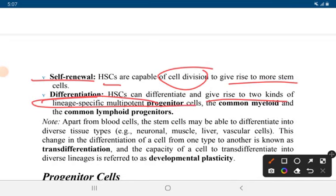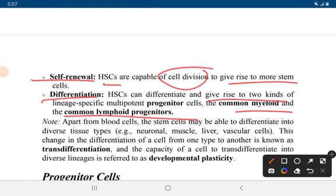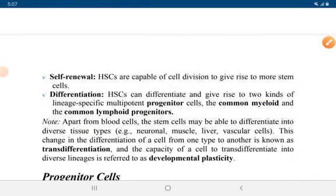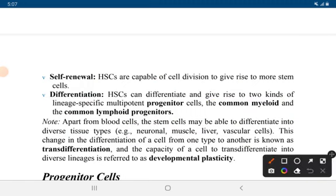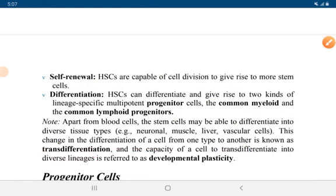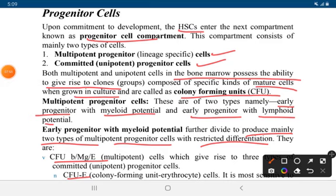Differentiation gives rise to two kinds of lineage-specific multipotent progenitor cells: common myeloid and common lymphoid progenitors. Apart from blood cells, stem cells may be able to differentiate into diverse tissue types like neuronal, muscle, liver, and vascular cells. This change in differentiation from one cell type to another is known as transdifferentiation, and the capacity to transdifferentiate into diverse lineages is known as developmental plasticity.